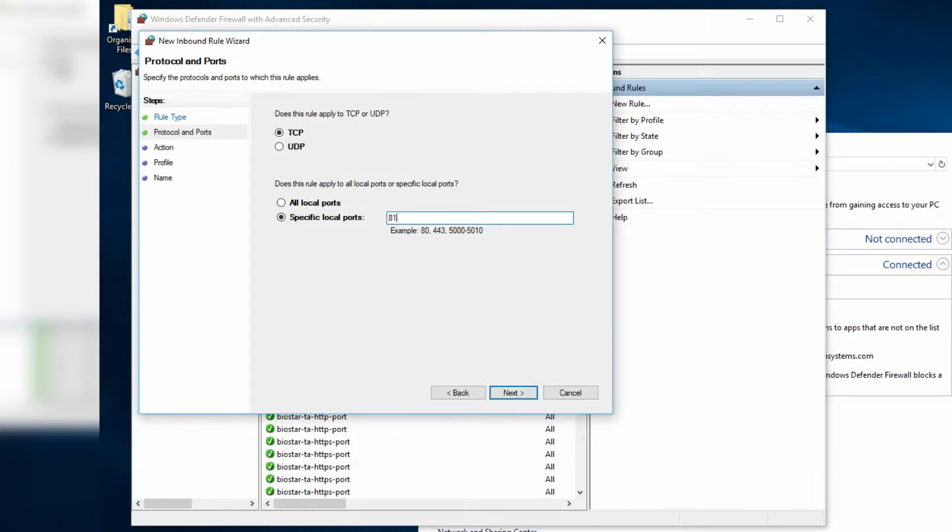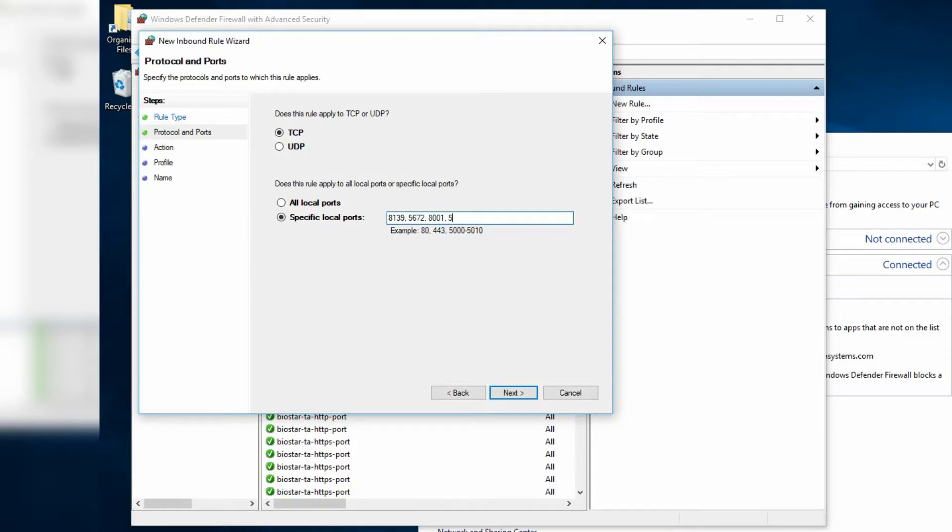enter 8139 for your server, 5672 for RabbitMQ, 8001 for Generation 1 devices, and 51212 for Generation 2 devices.